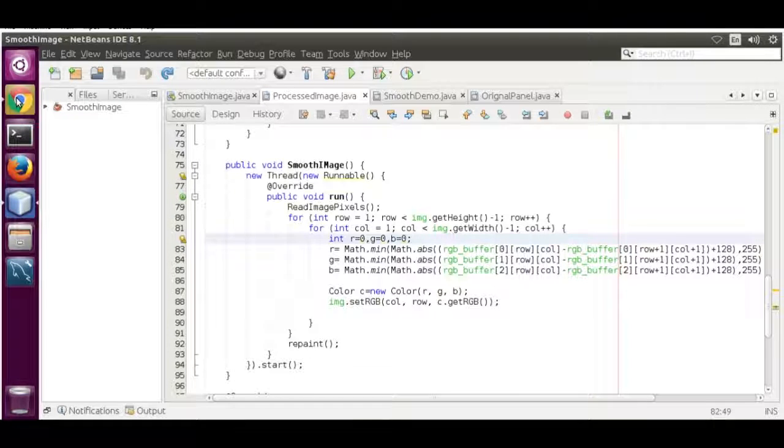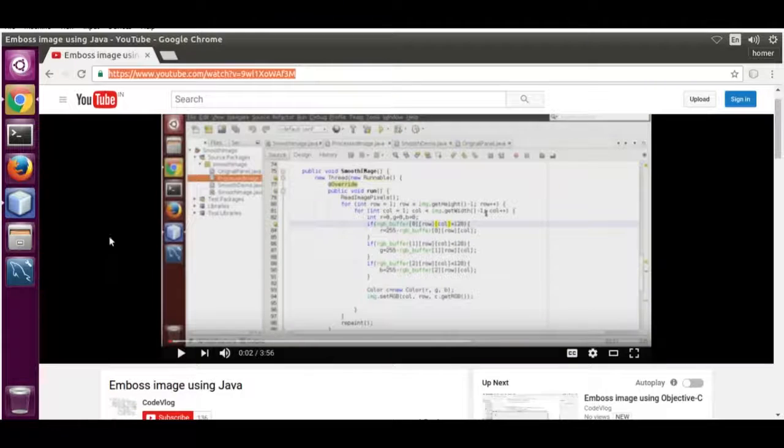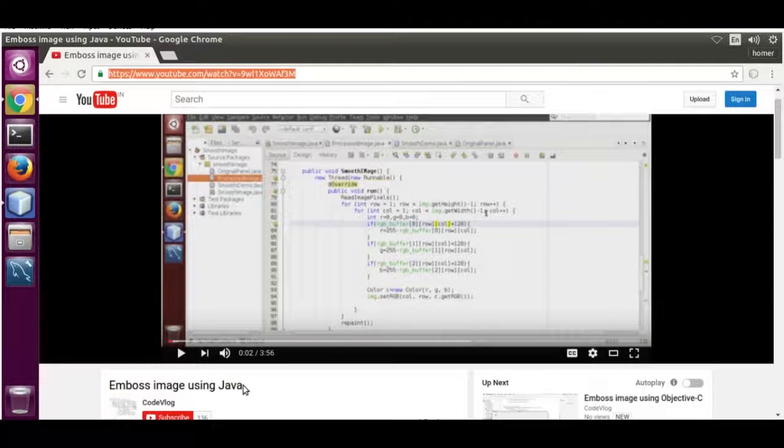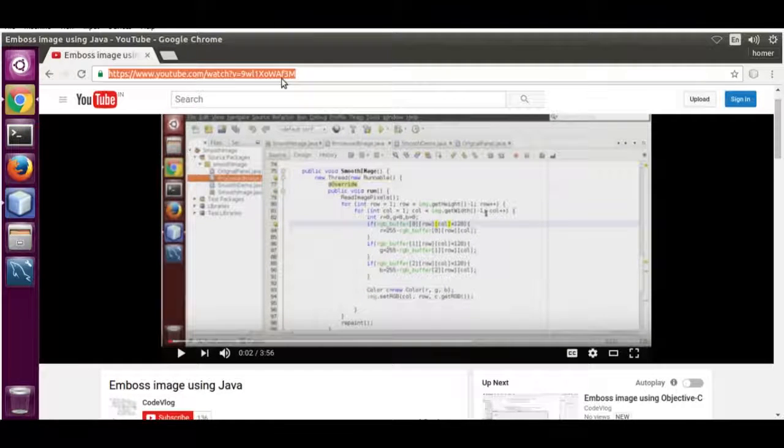I'm going to use code from my previous vlog on embossing images using Java. I'll leave this URL in the description.